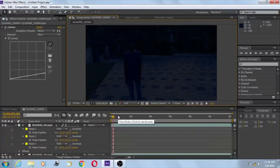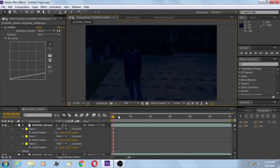Hey guys, welcome to this new video. In my tutorial I am going to be covering how to complete a day-to-night effect in Adobe graphics. First of all I want to say sorry because I can't upload videos on my channel as I had exams lately. This is going to be a good tutorial, so let's get started.